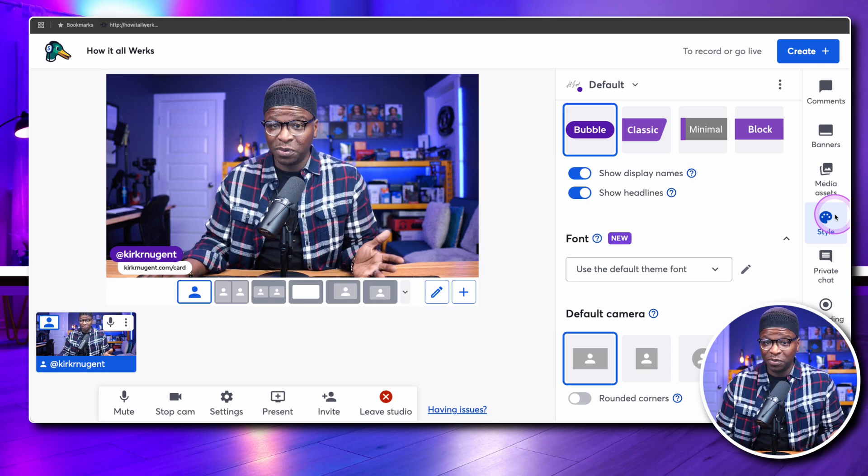Before, you had the brand section and it encompassed everything that you will now find inside the media assets space and the style space. There's a reason and a rhyme to why they've split it out the way they did. Let's take a look at what's in there.